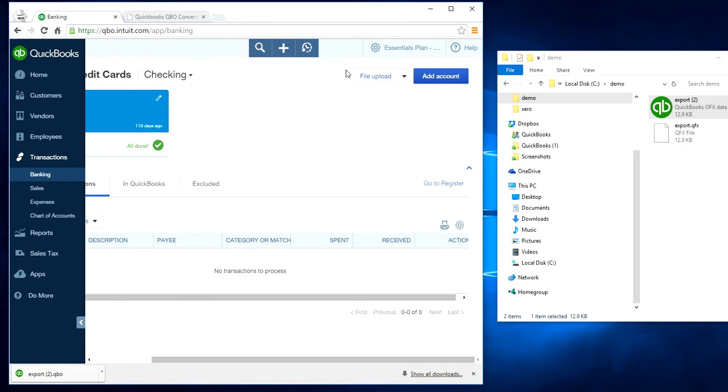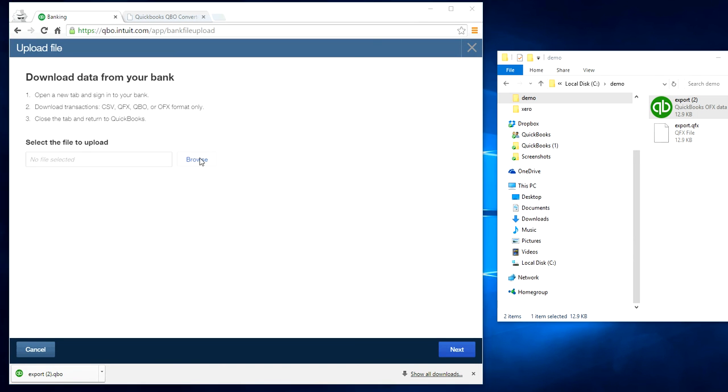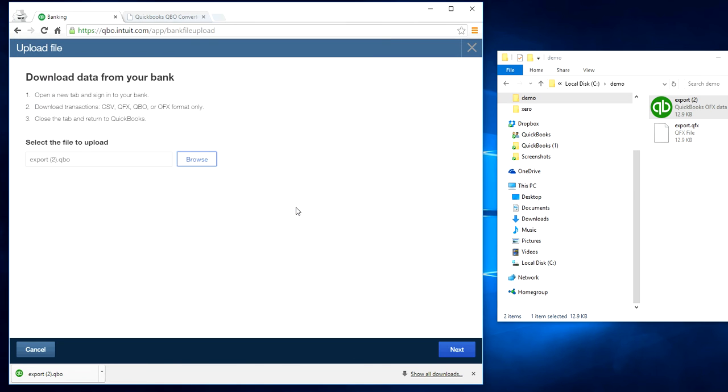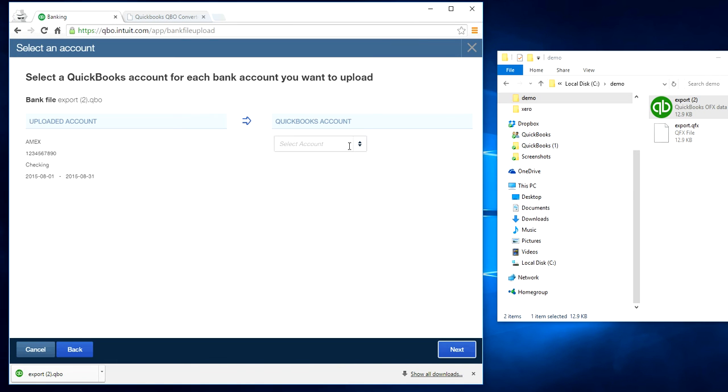It will say file upload, just click it here. It goes through some process and browse it. This is the one we want to upload. Just click it here, it goes through some steps, just hang in there.